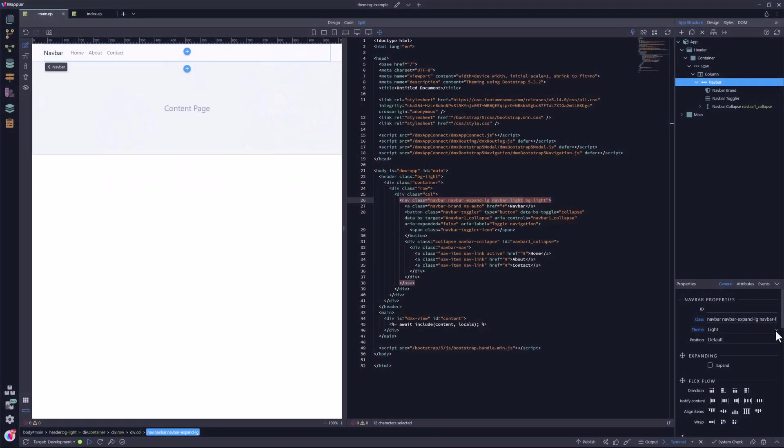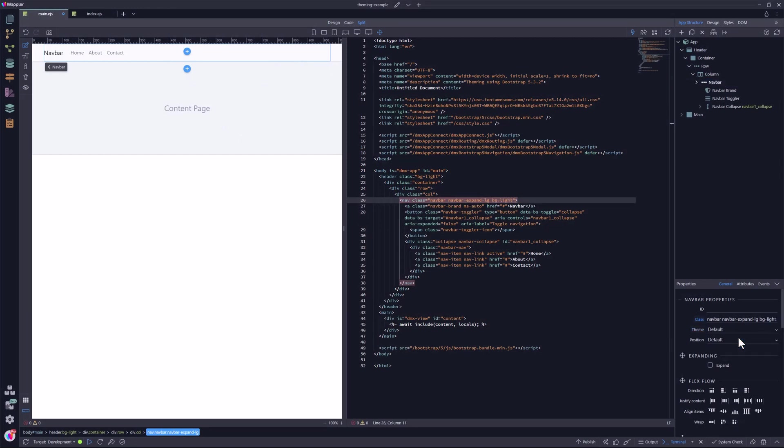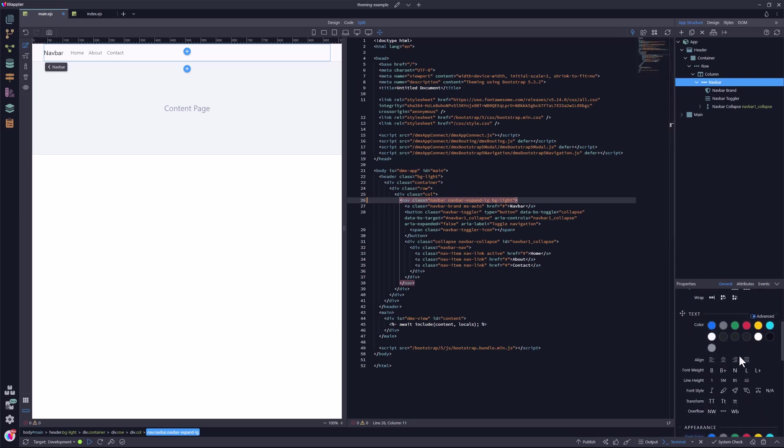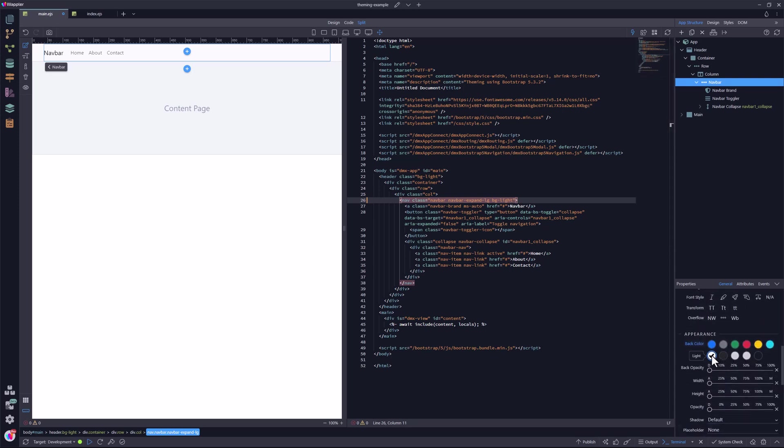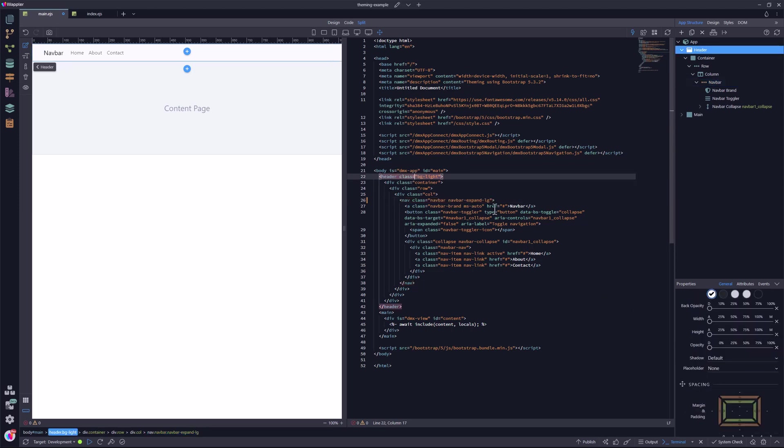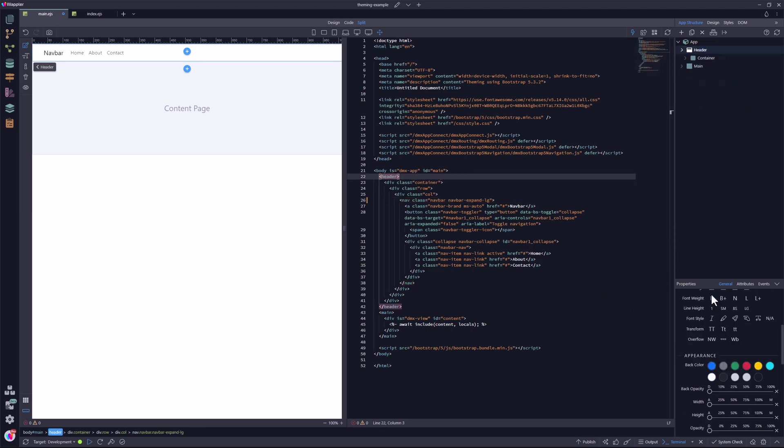So, let me remove the Navbar light class. In fact, if the light mode is the default, let me also remove the light background colors. As you can see, nothing has changed.